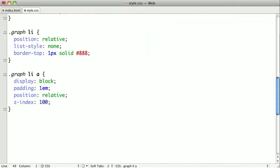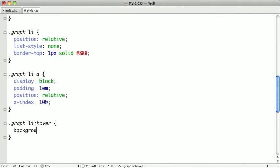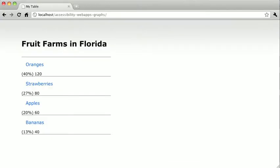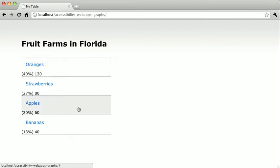Next we want to give some kind of indication that these bars are actually links that theoretically would link to more information about each one of the fruits. So I'm going to add a hover class here, and when we hover over, we're just going to change the background color. I'm going to refresh. You can see that we now have a nice little hover state there.